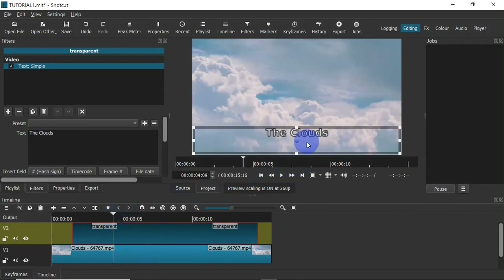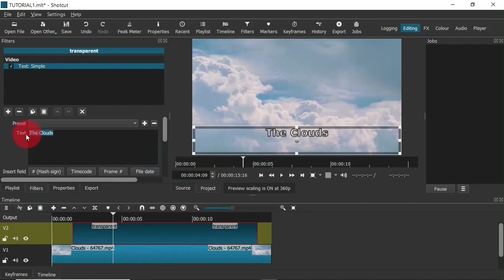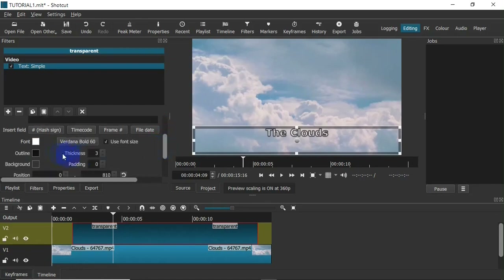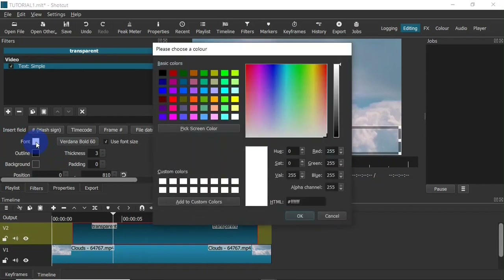That is basically how to add text in Shotcut, but as you can see this text looks plain — I'm going to have to format it. First, I'm going to make sure the text is selected and click on the Filters panel. Within the filters panel I can edit the text up in the text field. Scrolling down, I can add a font color — clicking on that brings up a color palette where I can choose any color. I'm going to add red.